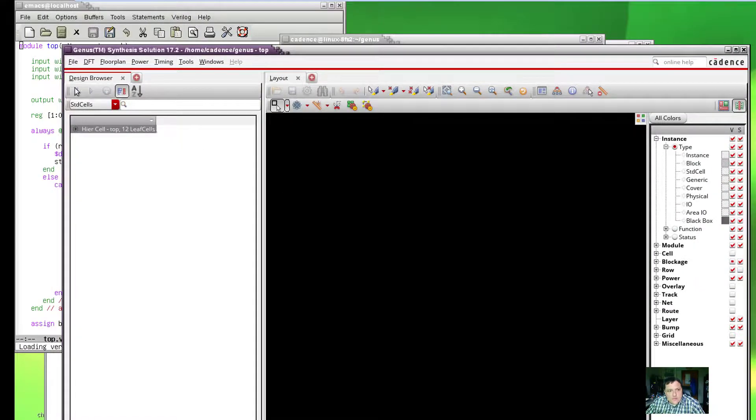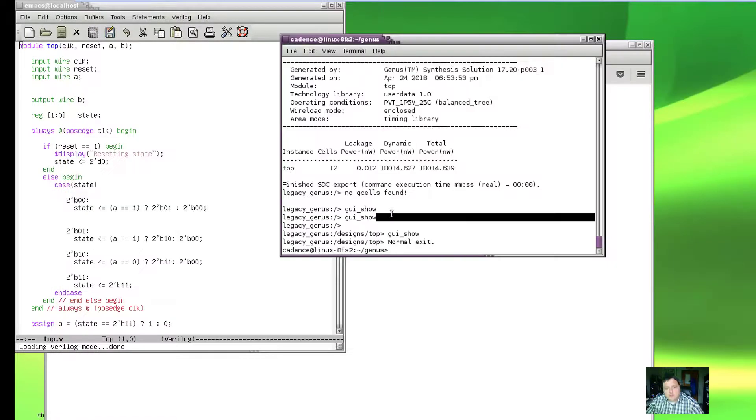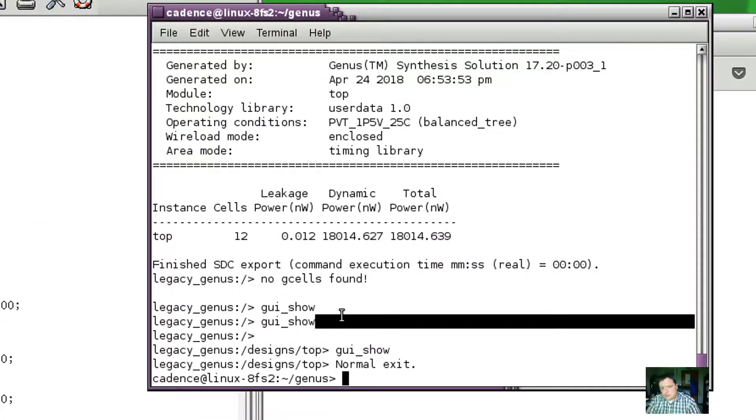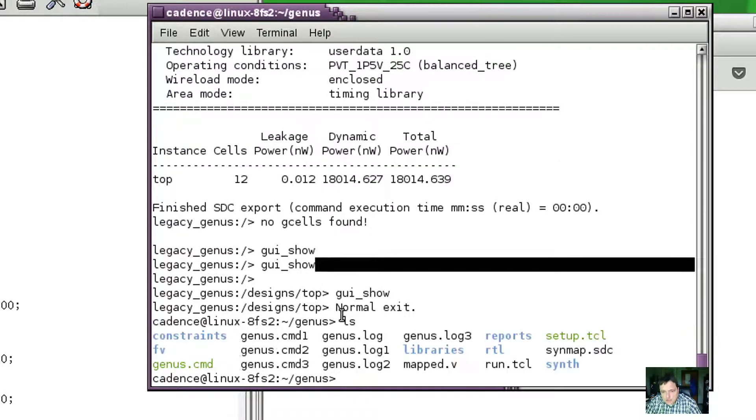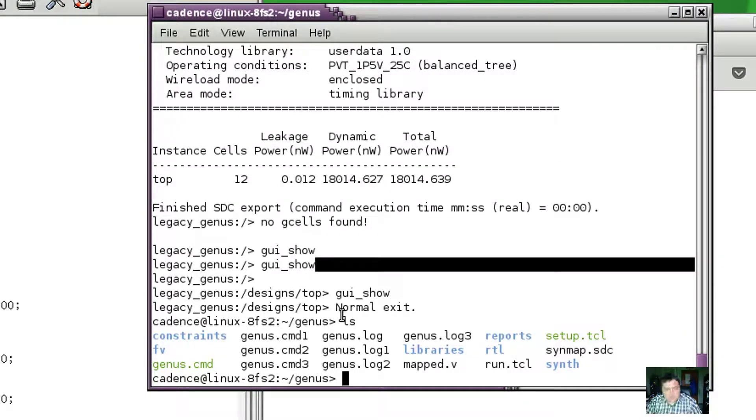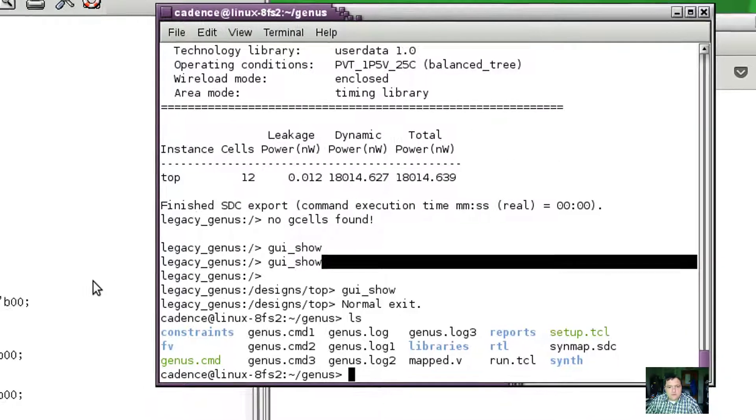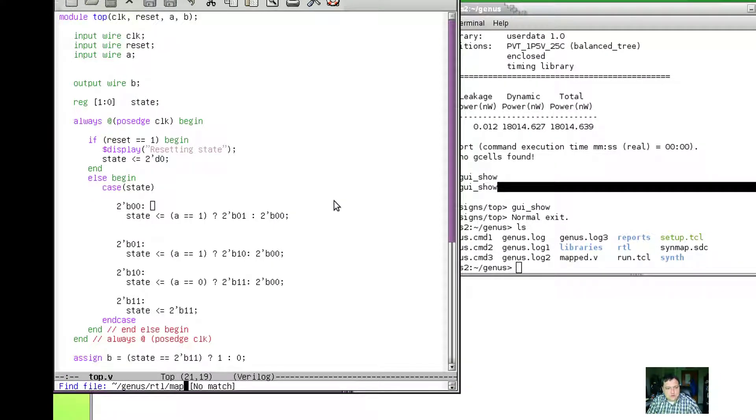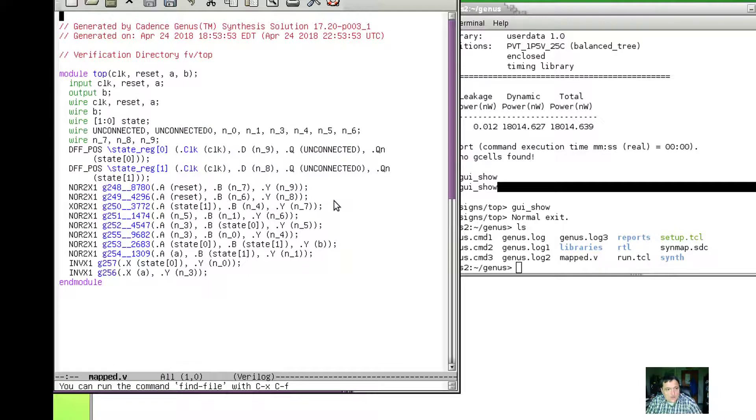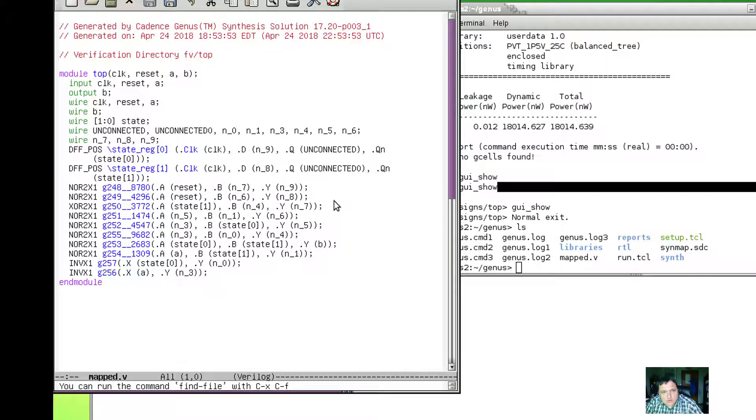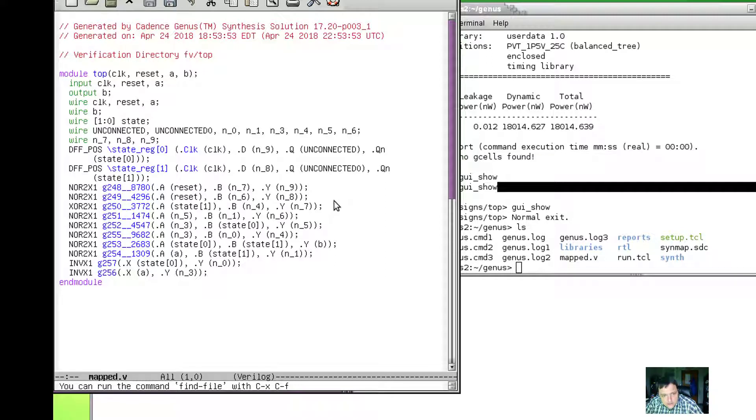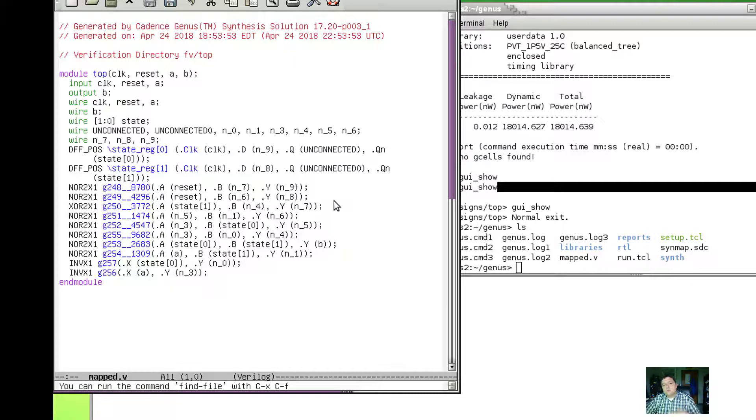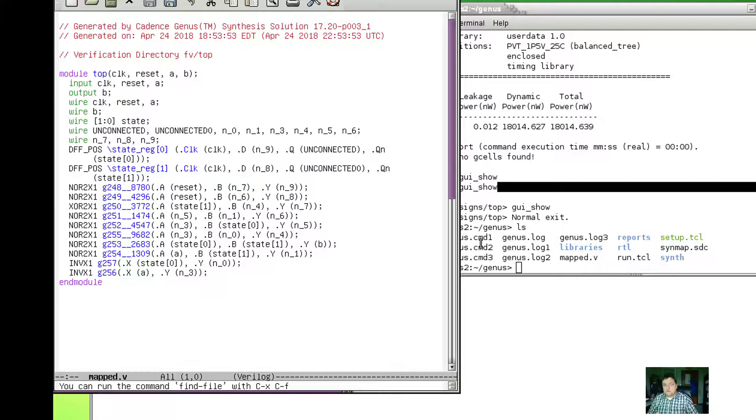If we're satisfied with all that, we can exit genus and take a look at the files that it made. One of the interesting files is this file called mapped.v. This is the logic of the Verilog module that we made mapped onto the gates that we've defined in our libraries. We can now use this to import back into Virtuoso in order to simulate the circuit.